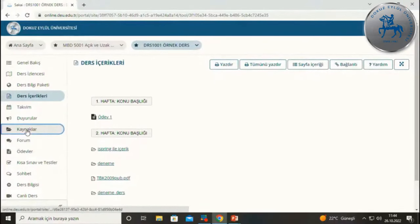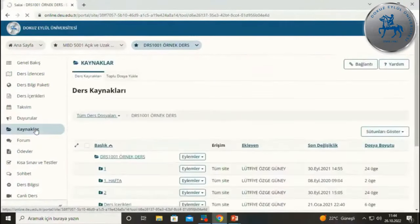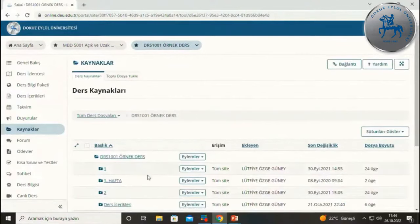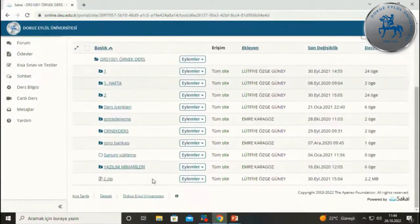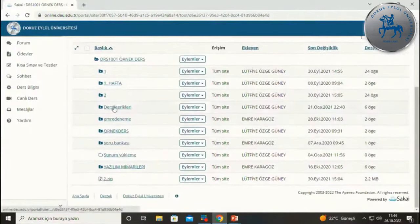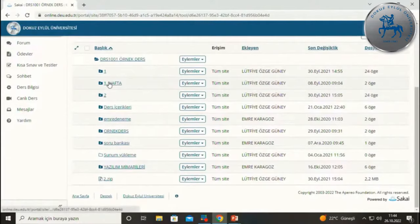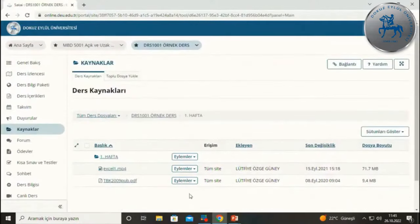Kaynaklar aracı, bu dersle ilgili paylaşılan tüm materyallerin sizlerle paylaşıldığı kısımdır. Başlıklara girerek ilgili dokümanlara erişim sağlayabilirsiniz.